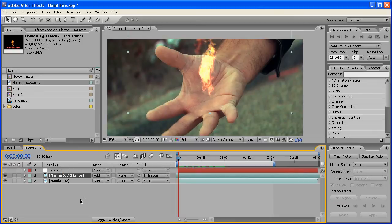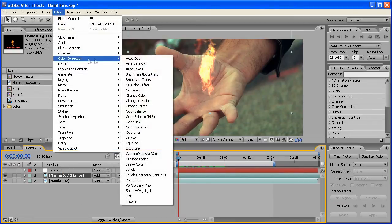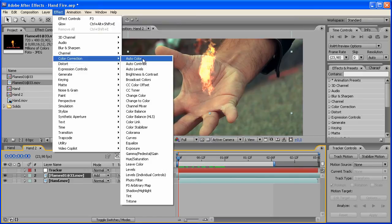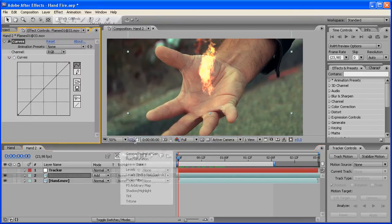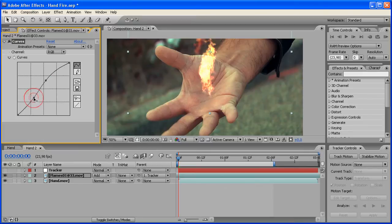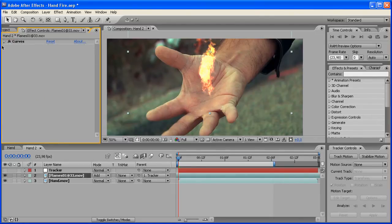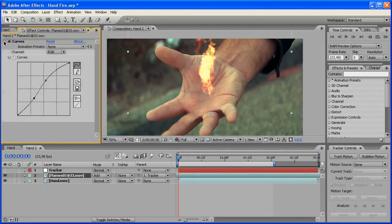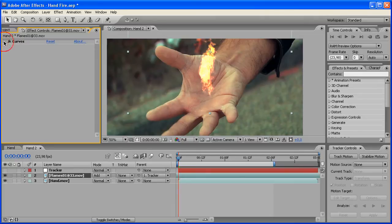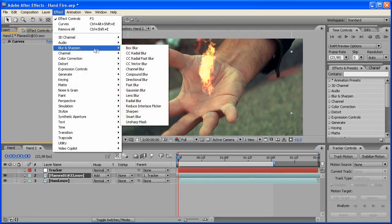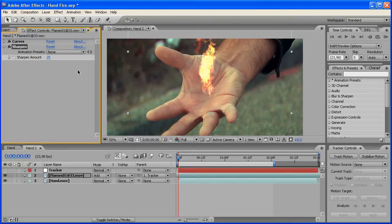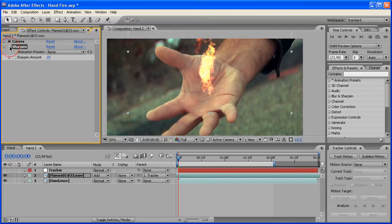Make sure you got the flame footage selected. We're going to go to Effect, Color Correction, and Curves. We're going to add some contrast, so just drag this up a bit, this down just a tiny bit. It's not that great of a contrast difference, but it makes it look a bit better. Go also to Effect, Blur and Sharpen, Sharpen, because it's slightly blurred. We're going to add like a value of 25, and that brings back some of the details.